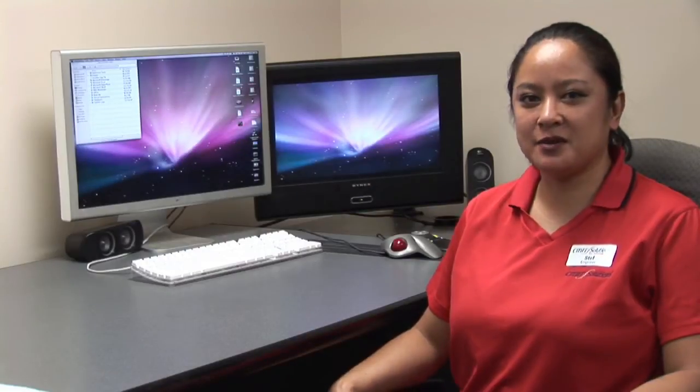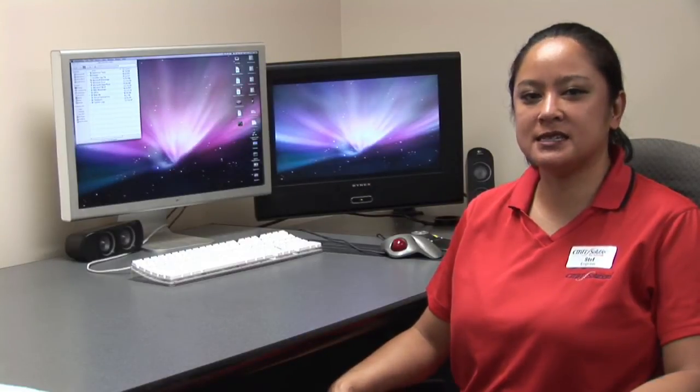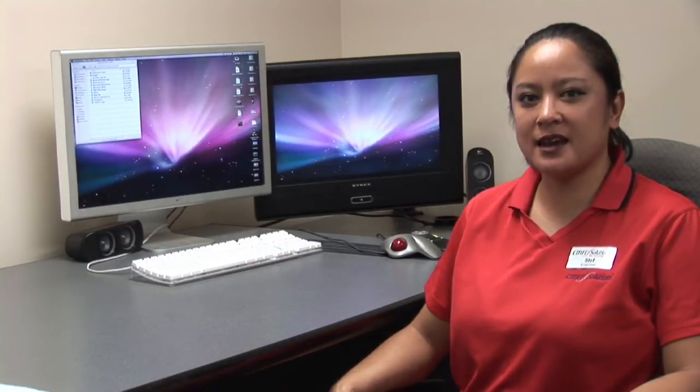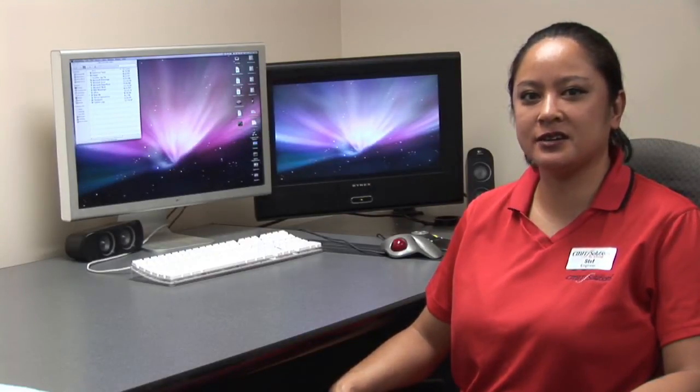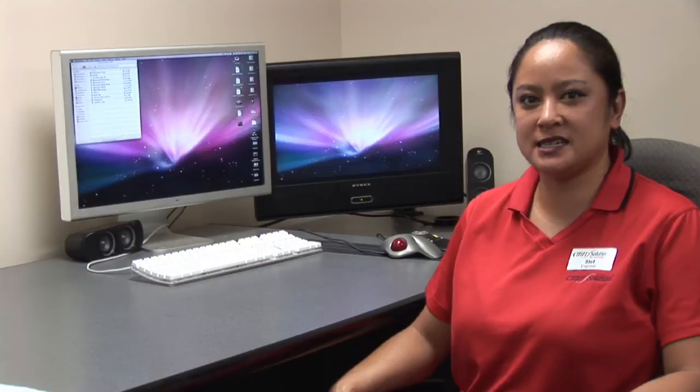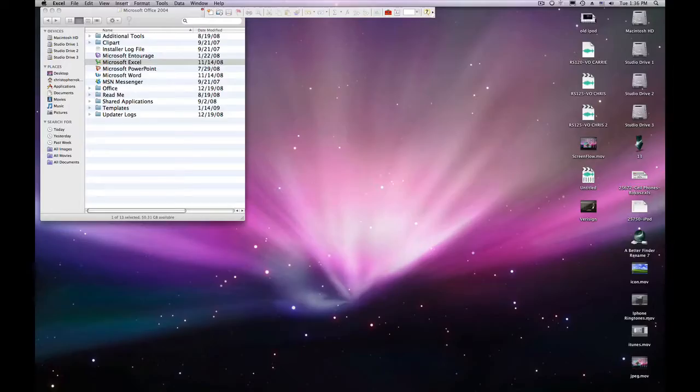Hello, my name is Stephanie. I work for CMIT Solutions. Today I'm going to show you how to create a spreadsheet in Excel.